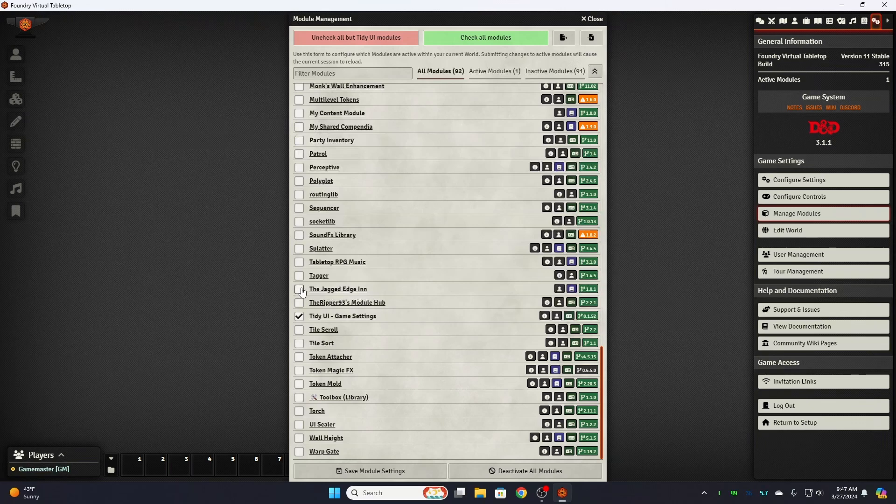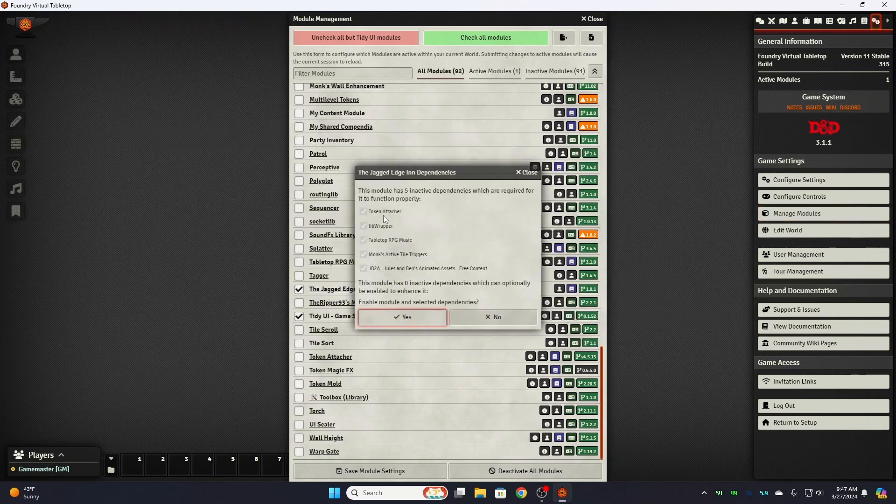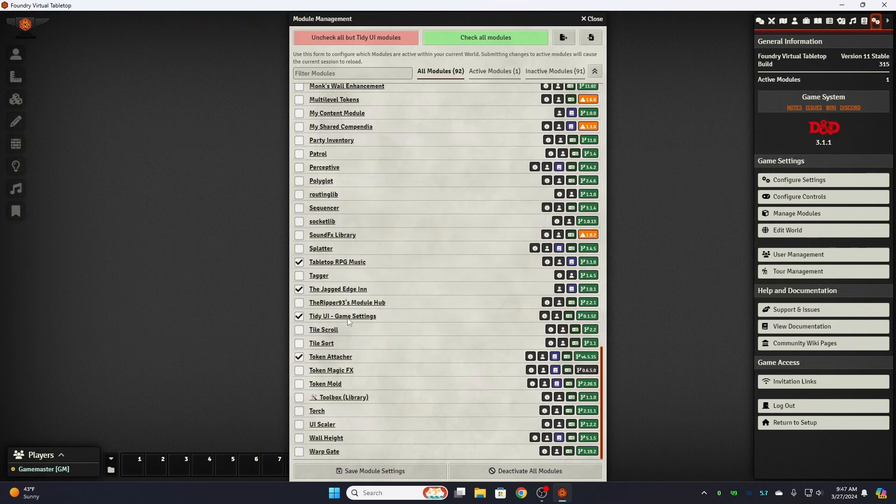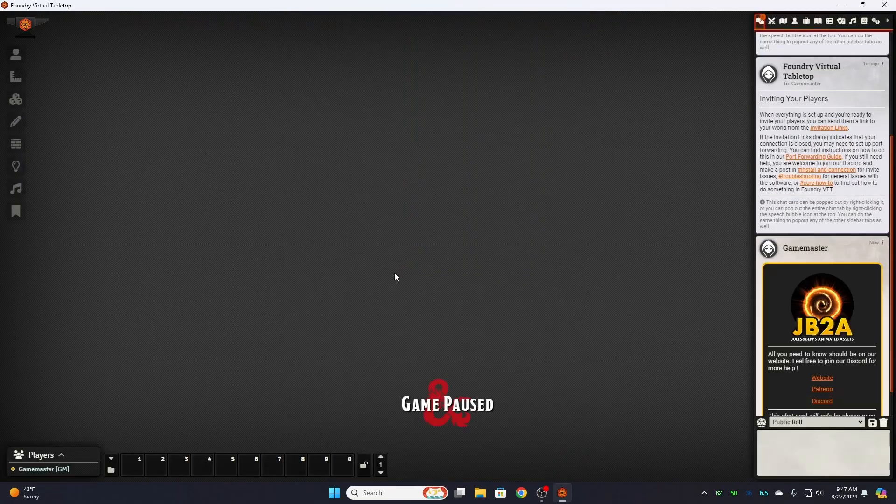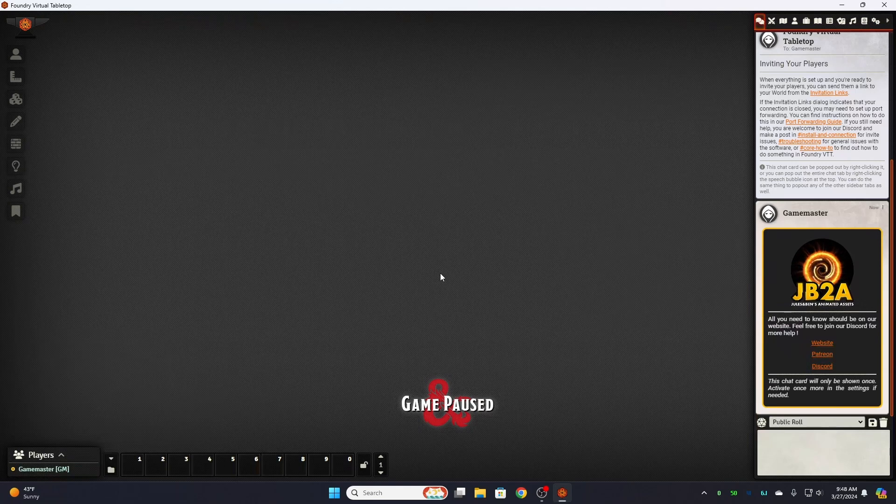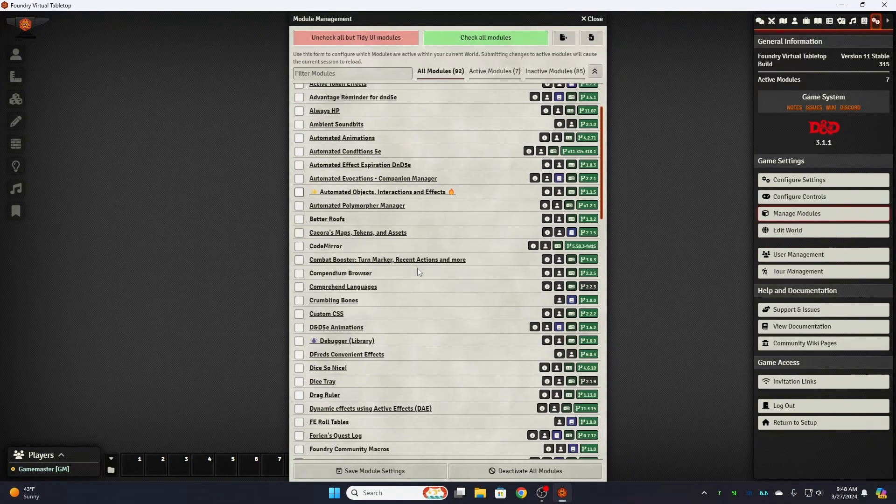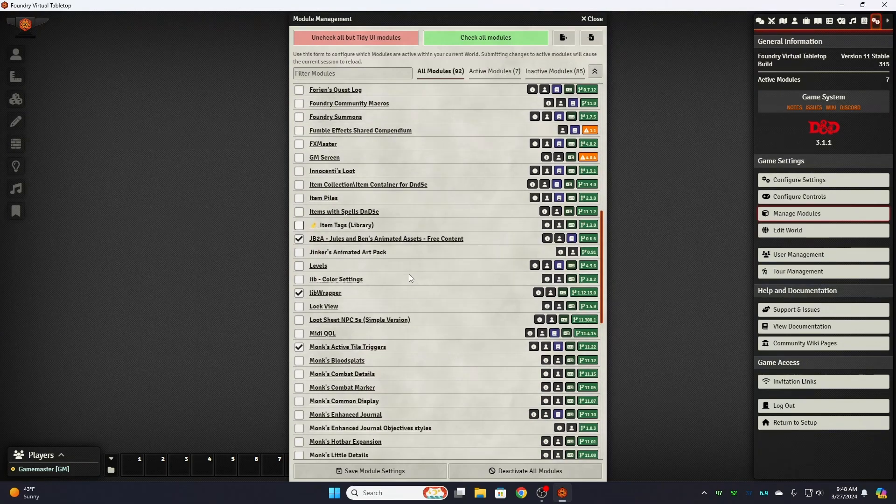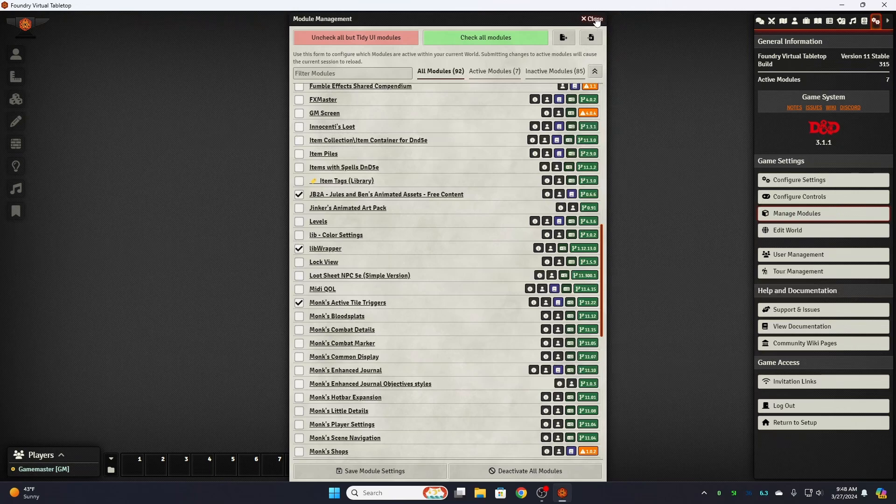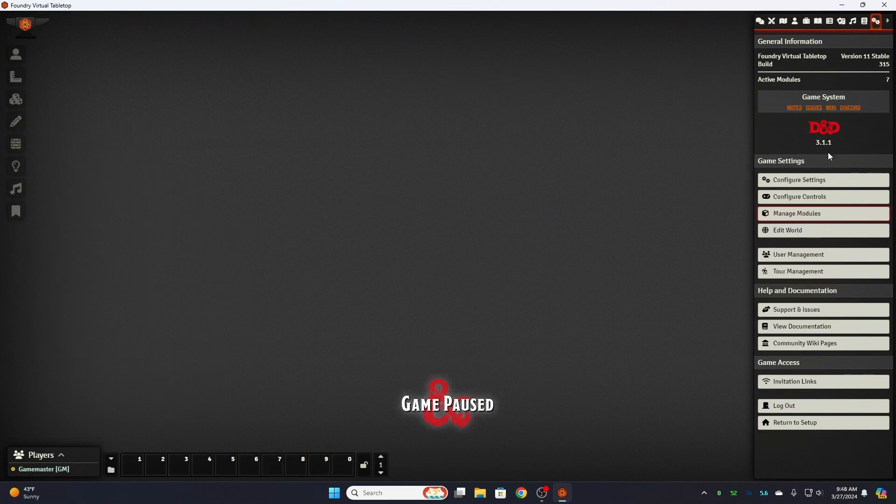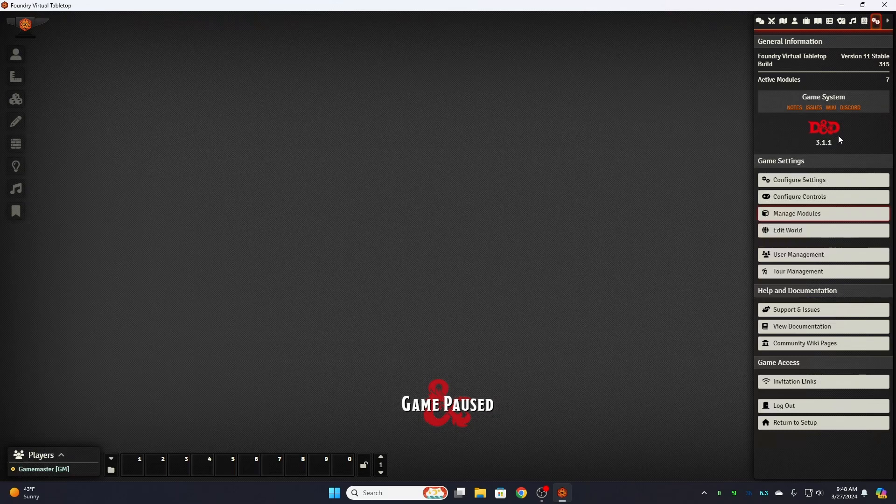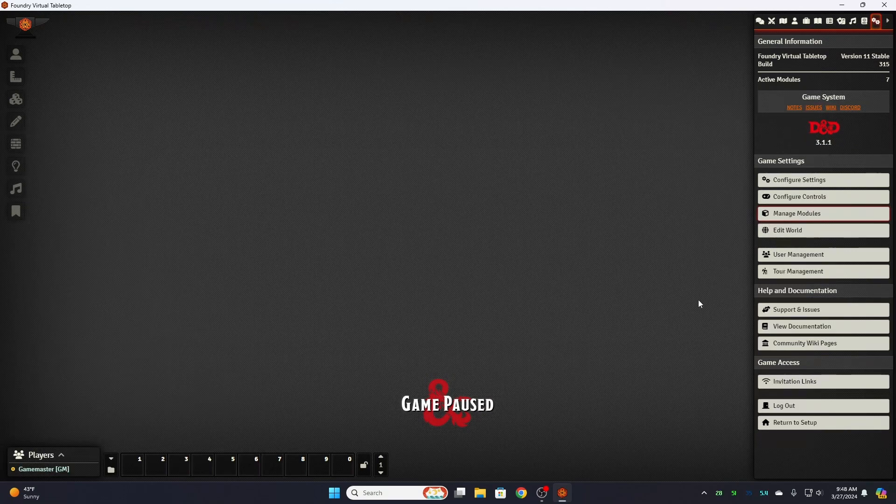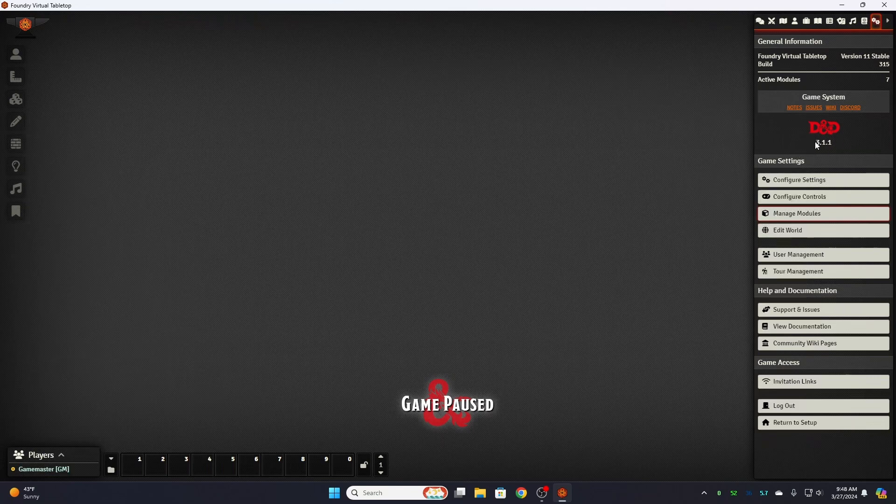So we're going to come down to our module that we created, the Jagged Edge Inn, we're going to check it. Now right away you're going to see it has five dependencies that are required. These are the dependencies that you created when you made the module. Click yes and it'll automatically enable them. Save and reload. Now we're going to get a pop-up most likely. We didn't. Hmm okay, usually it pops up and says you need lib wrapper. It automatically checked it as a dependency so that's enough. Sometimes it doesn't. Now I need to take a point and point out here, when I started this video we were on 3.1.0. There was a system update. We are now on 3.1.1 on version 11 build 3.1.5. That may have been a bug fix that they took care of in the update.